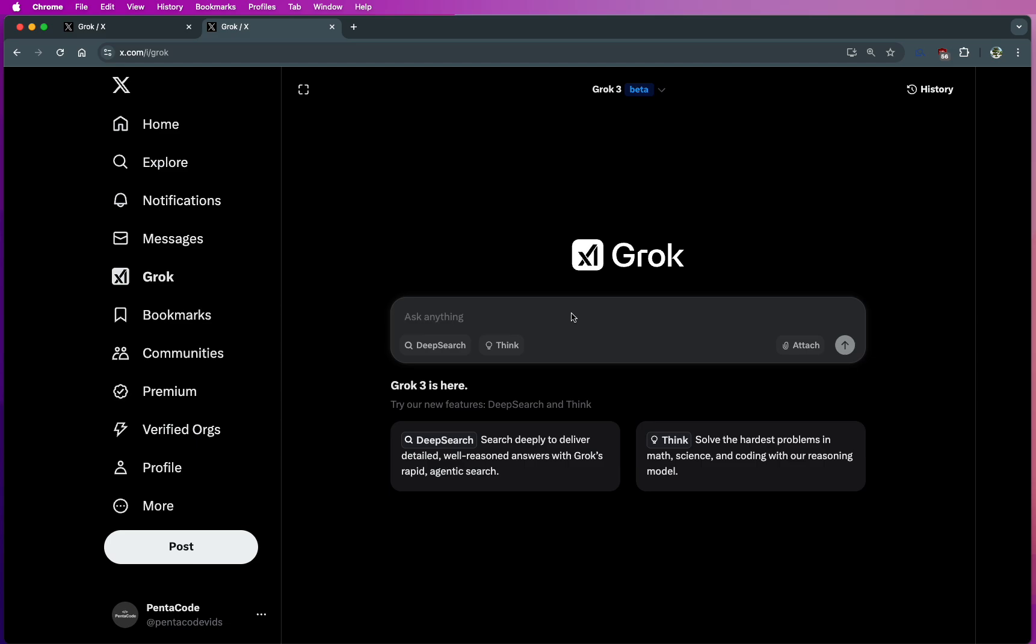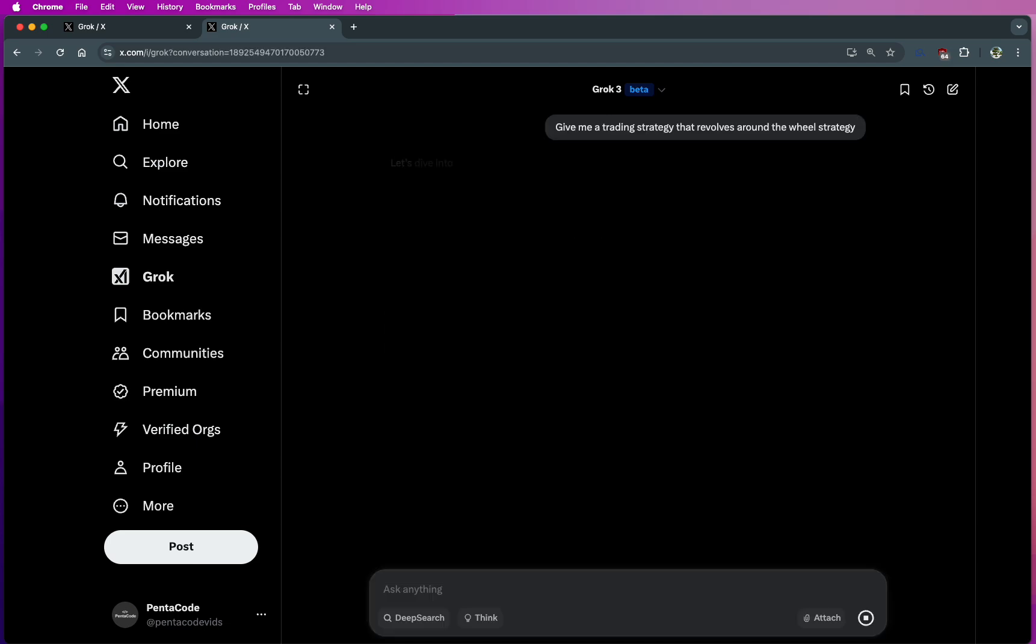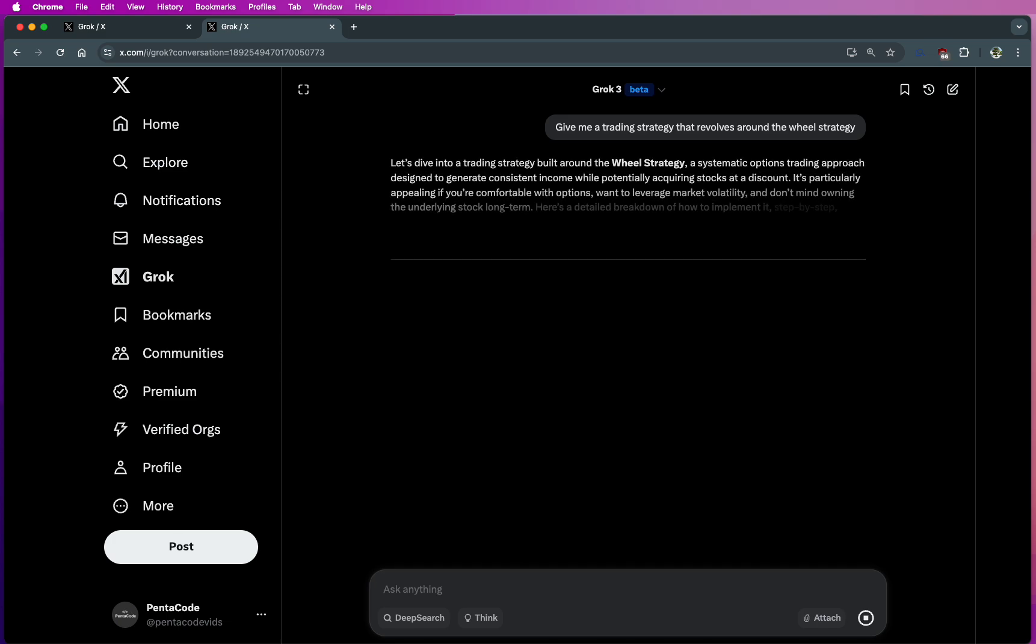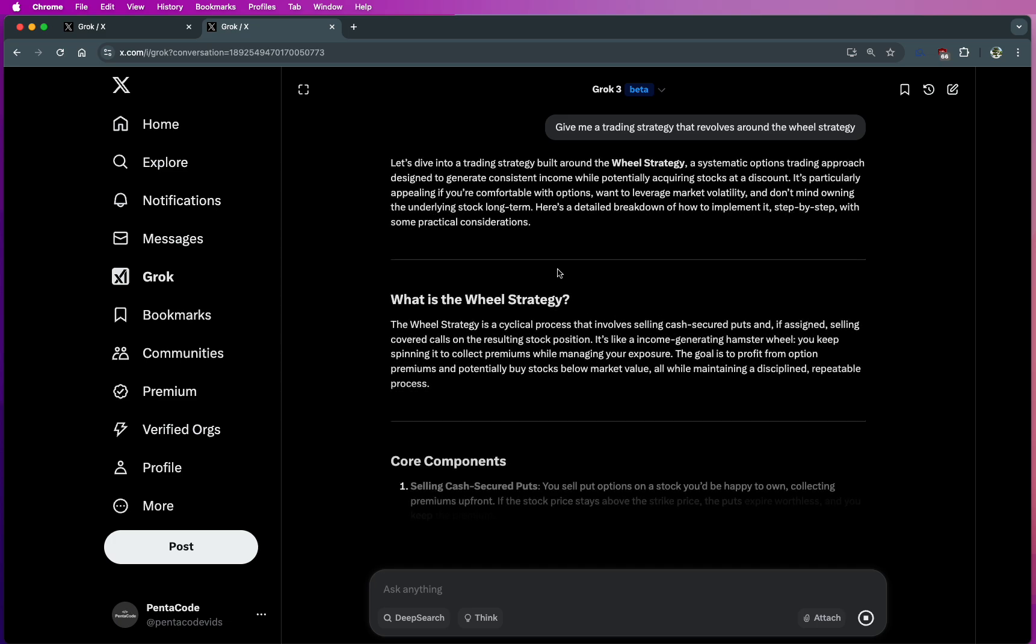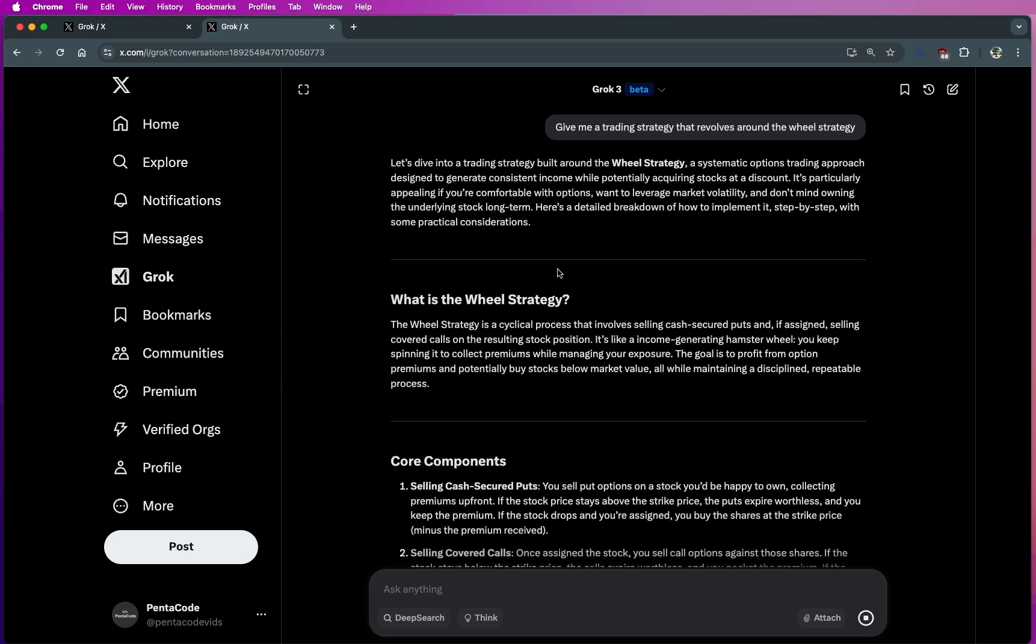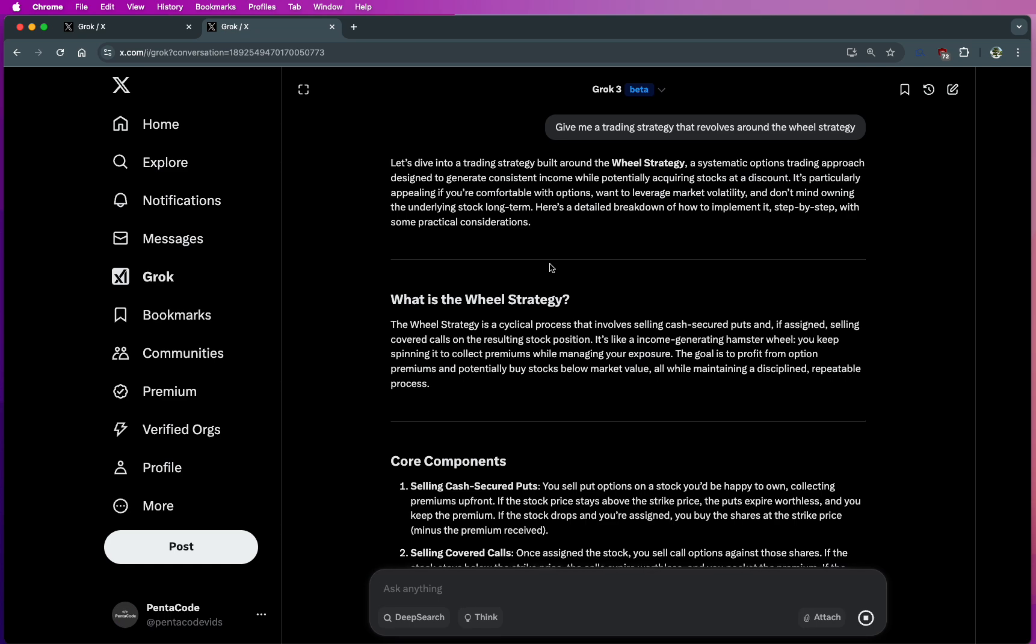So I'm just going to ask: give me a trading strategy that revolves around the wheel strategy. So I'm just going to do that with no context. And I really like the fade-in effects as the assistant gives me an answer. And it looks like there's a lot of good info here based on what I'm reading.